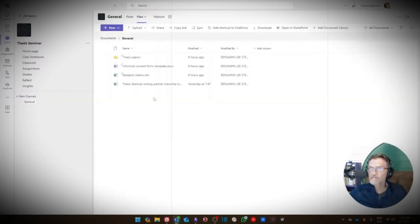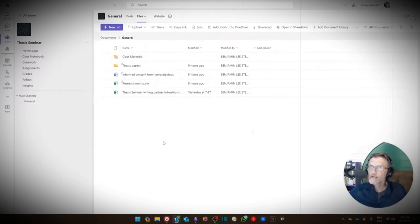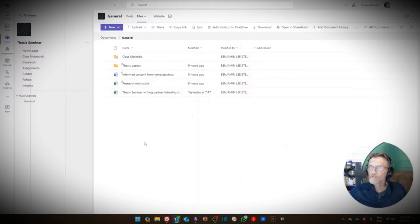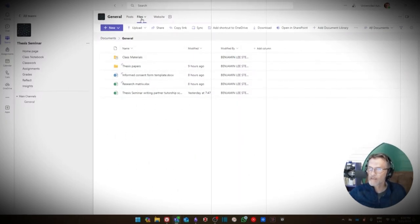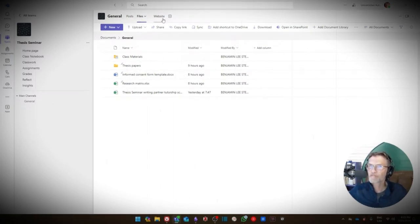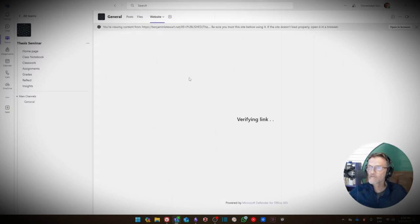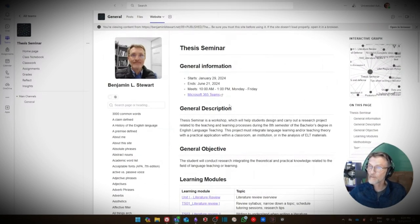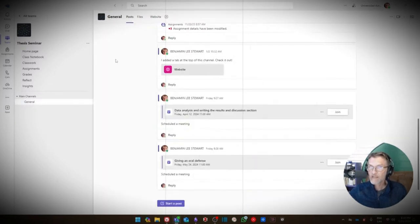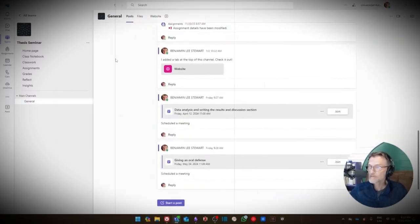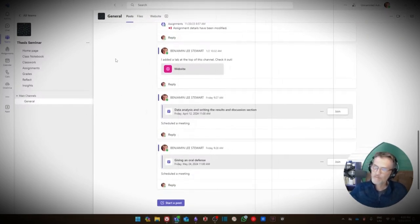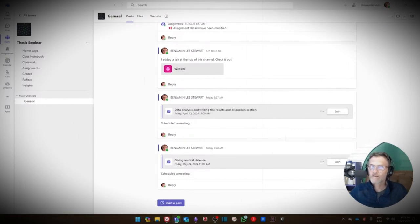Under files, depending on the class, we'll be sharing some files and will likely have folders to organize them. This should be somewhat familiar if you've had me before. We also now have a website tab — that's going to be the second platform we'll be using. But everything we do in class is going to be in Microsoft Teams, so really your go-to space should be here in the platform.